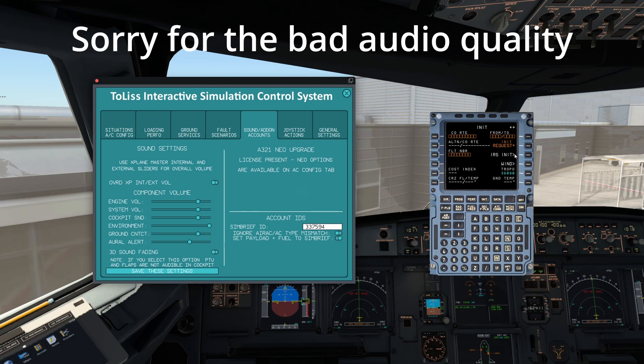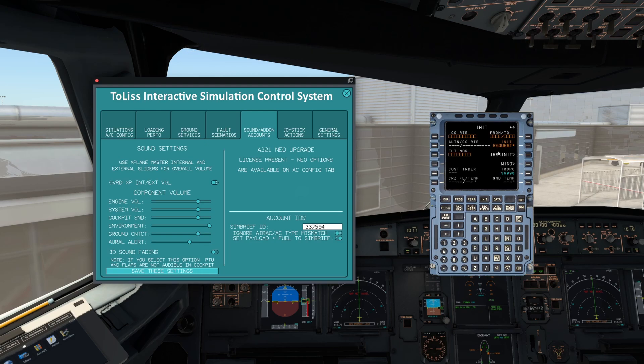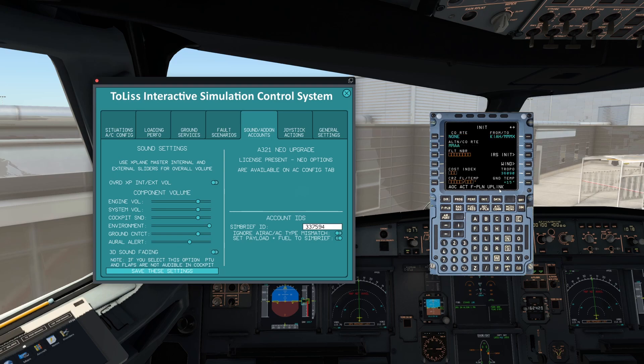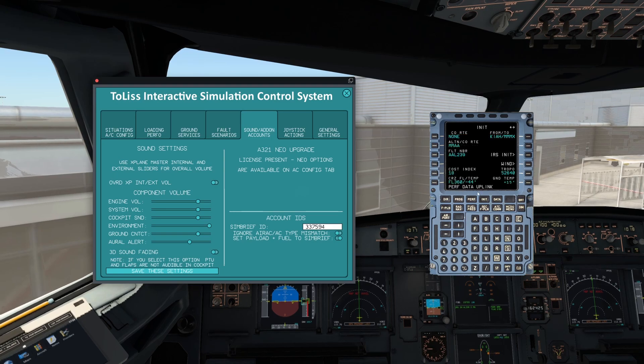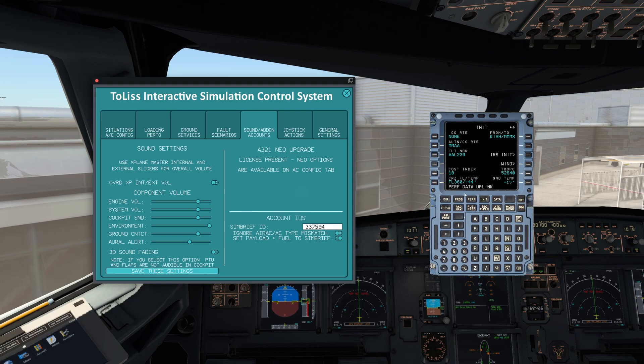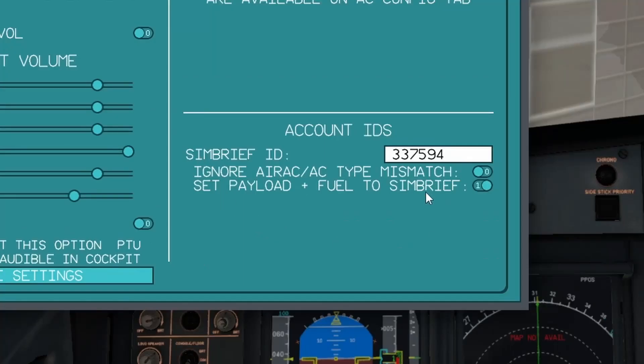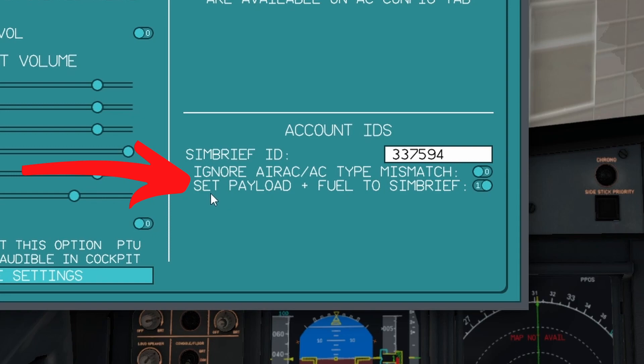And then as you can see up here, we do now have the init request option that's got an asterisk by it. You can simply press it there and there you go. Flight plan data uplink in progress. Flight plan has uplinked, perfect. Look at this option, you've got to select this - it's off by default. Set payloads and fuel to SimBrief, select that.